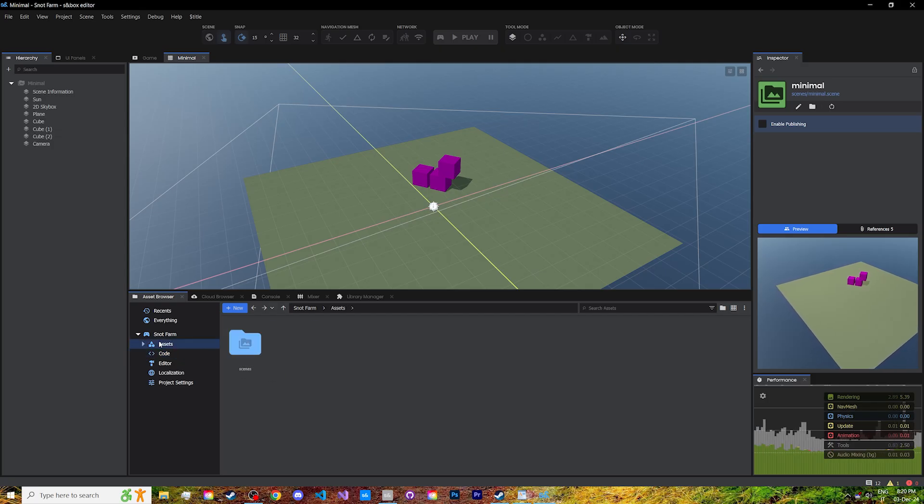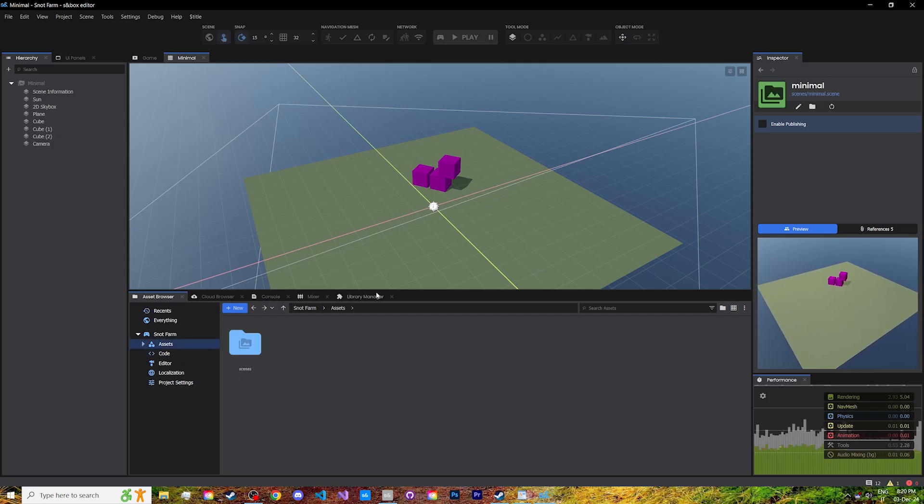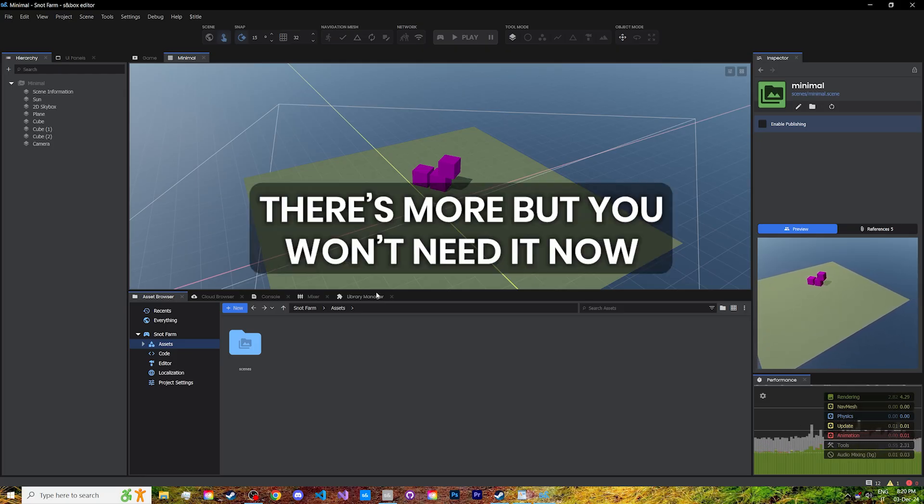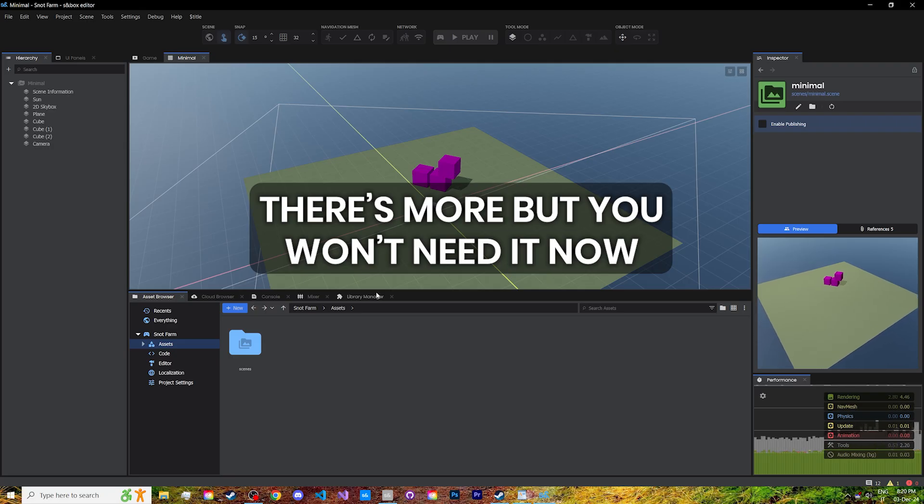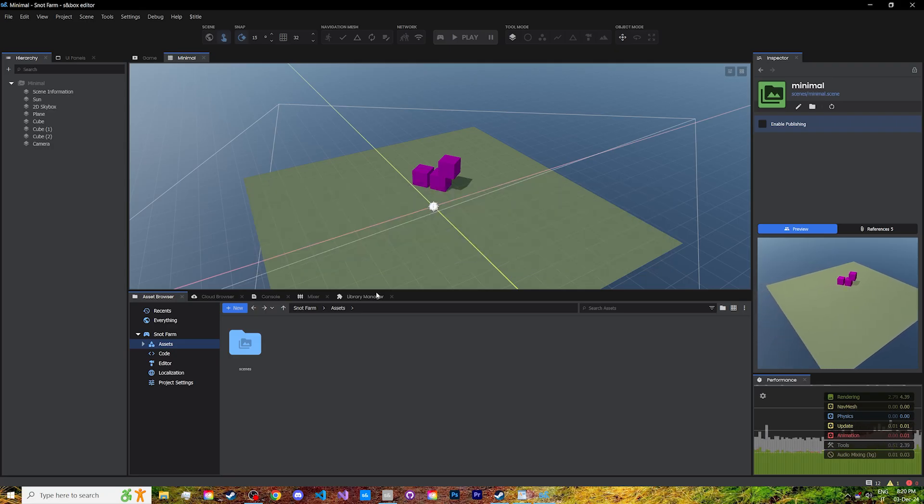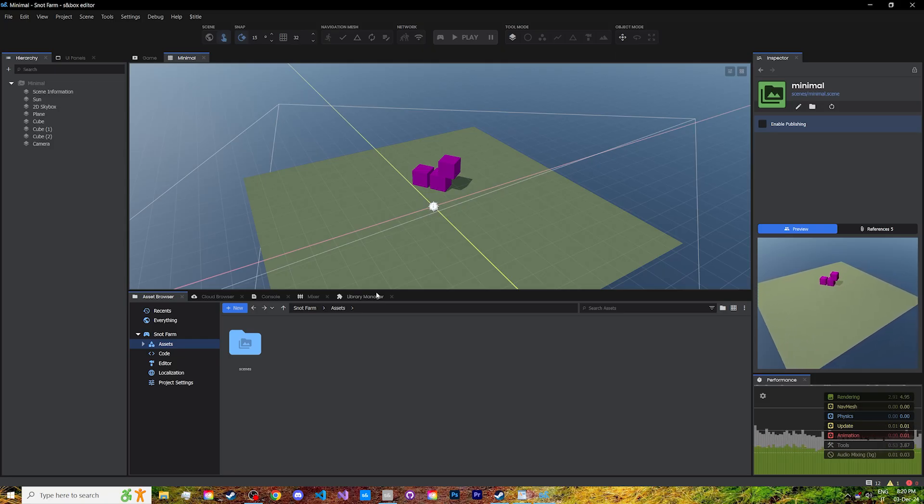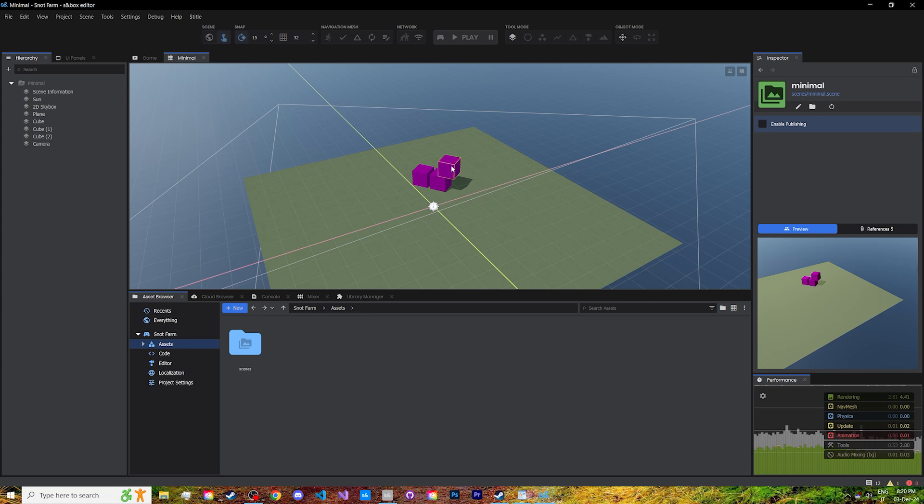And now, we can finally get to the game objects and components. Game objects are the smallest common denominator in Sandbox, containing only information on their name, tags, position, rotation, and scale. Components, on the other hand, give them a purpose. Render a model, create a particle, play a sound, move your character—all of these are achieved through components. Let's click on one of these cubes.